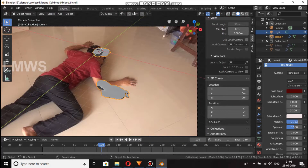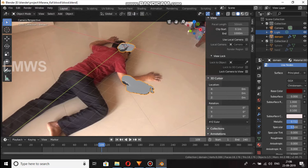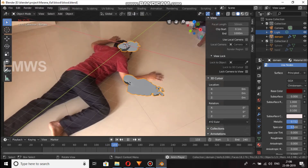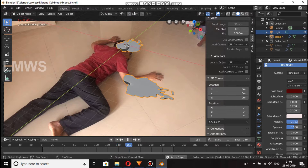Hello friends, so the blood is how I told you. So now we have done the blood. We have done the liquid simulation.